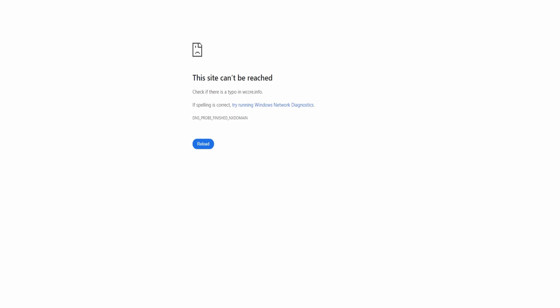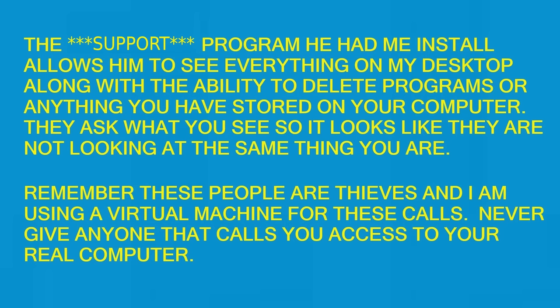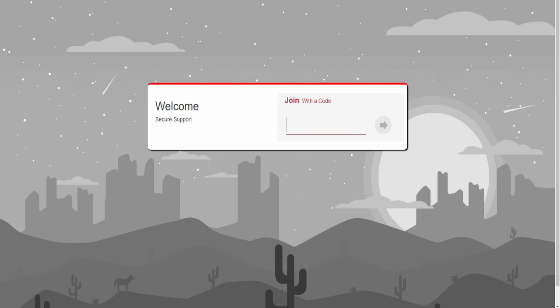Now what comes up? Site can't be reached. What did you type? Can you read it out? W-C-C-R-E dot info? No, no — it's W-C-C-A-R-E dot info.